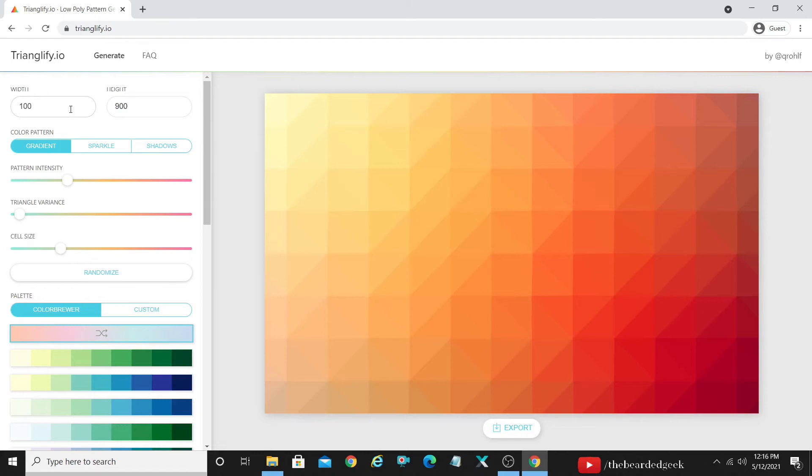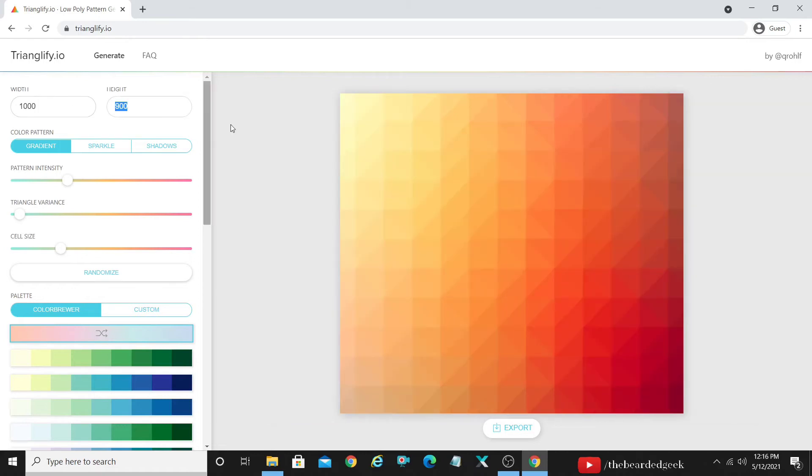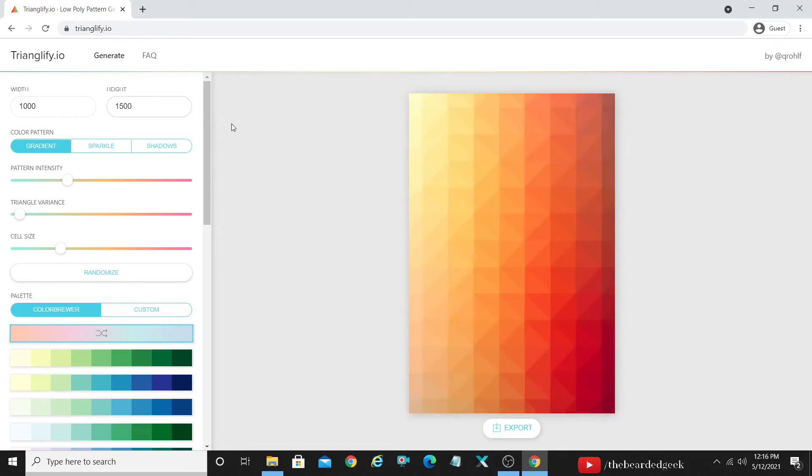However, if you want to go ahead for your Pinterest pin, you can just change it to 1000 by 1500. That's the Pinterest dimensions and it's gonna change the dimensions for you.